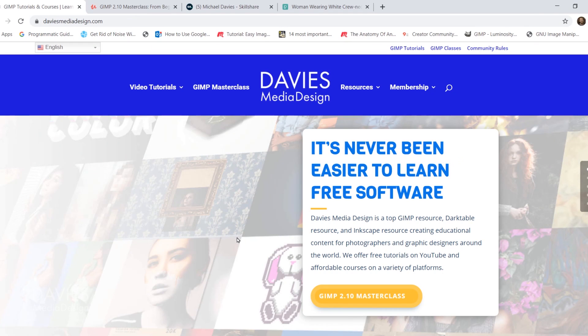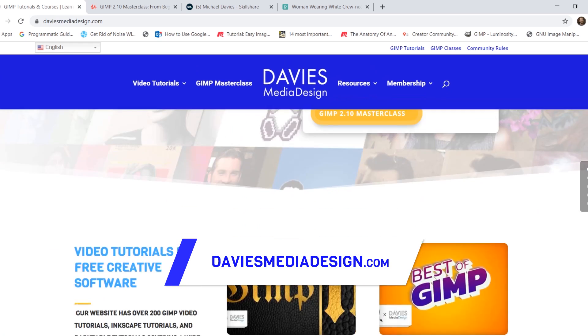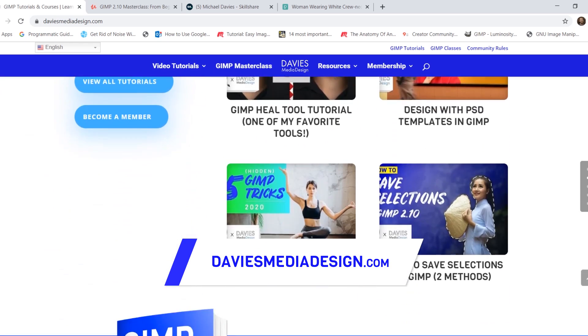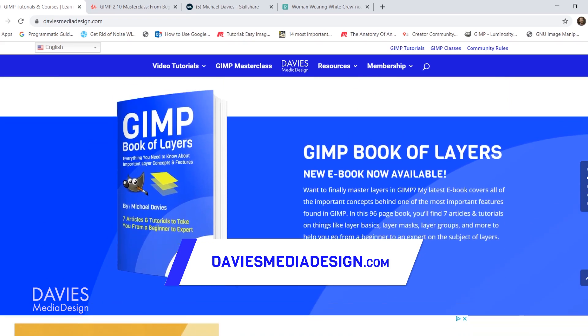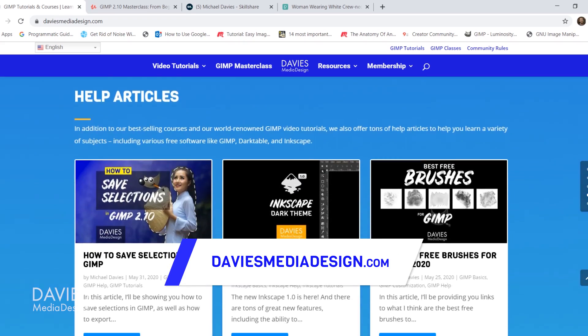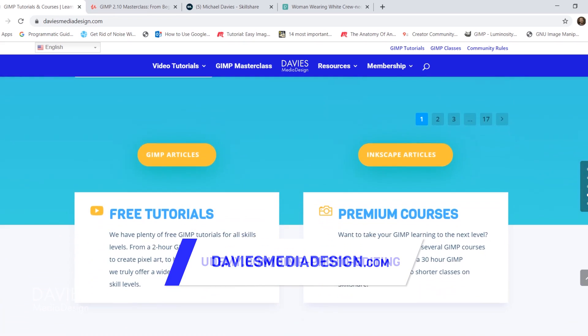Before I dive into today's tutorial, don't forget to check out my website at daviesmediadesign.com. I have tons of free software tutorials on here, as well as my GIMP Book of Layers and free software help articles, so definitely check that out.